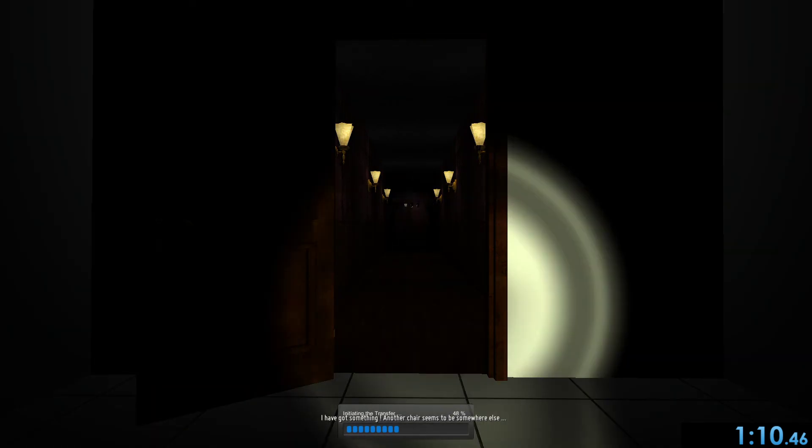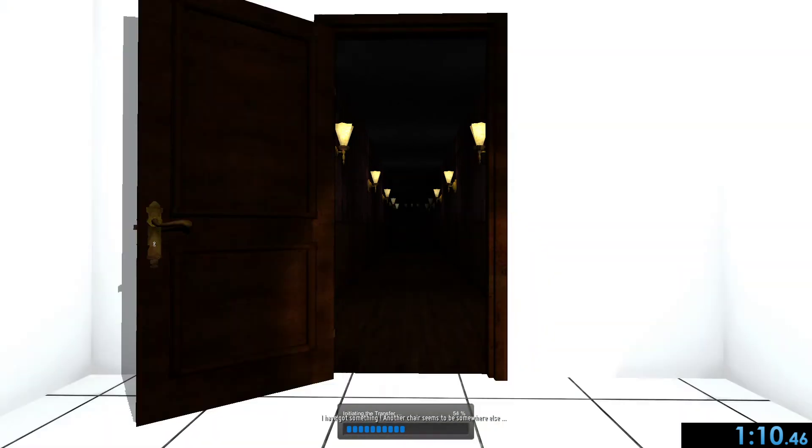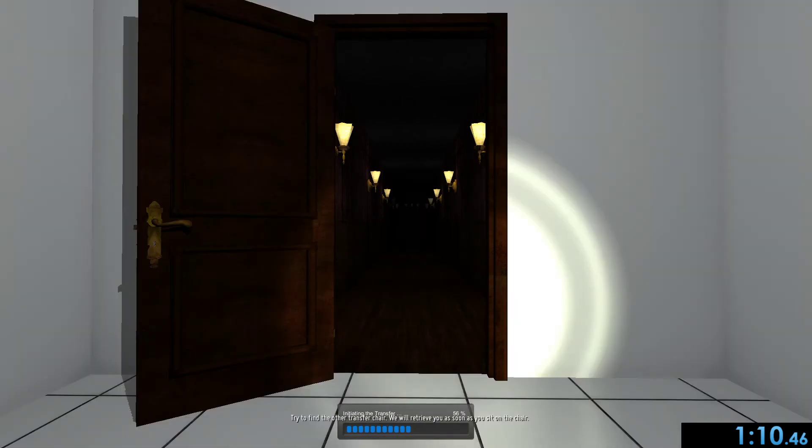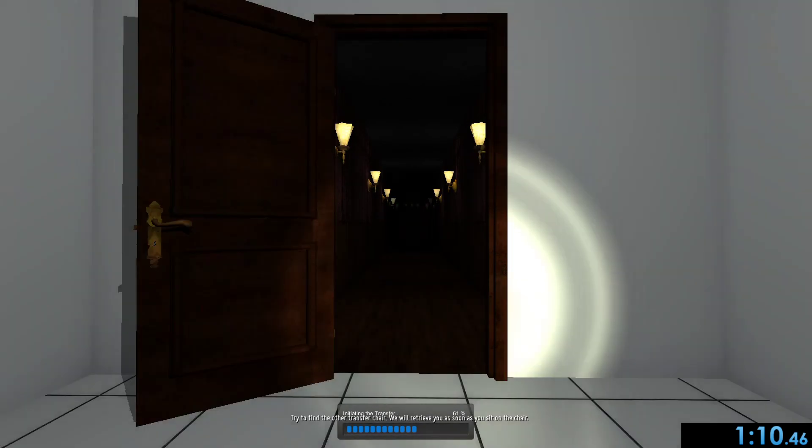I've got something. It seems there's another chair somewhere. You have to try to find the other chair. We'll retrieve you as soon as possible, as soon as you're in it.